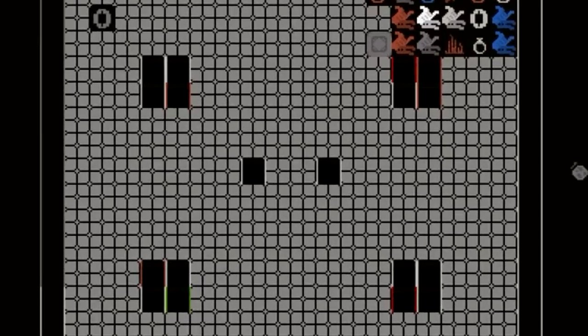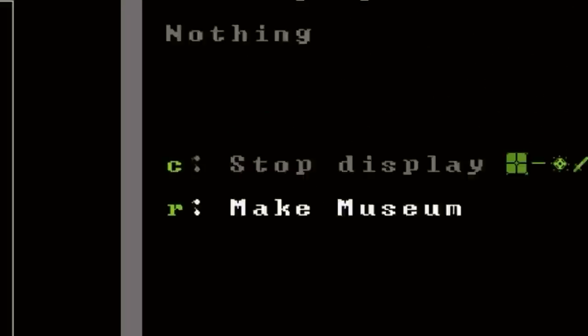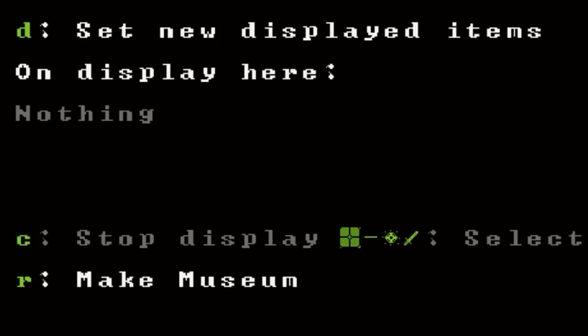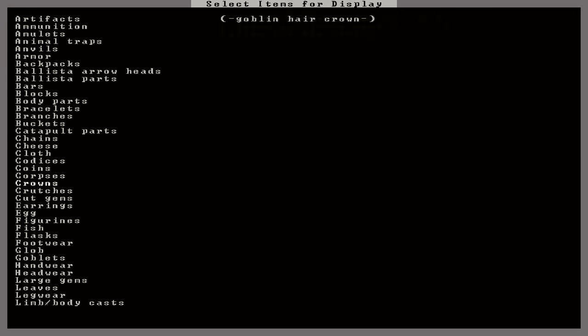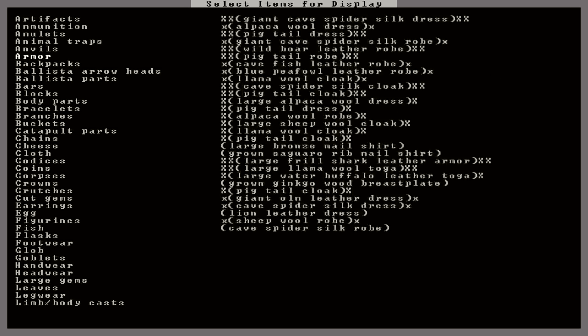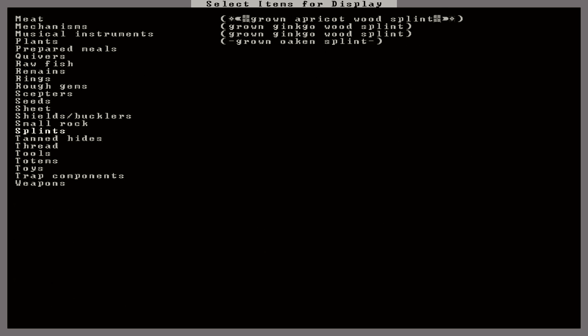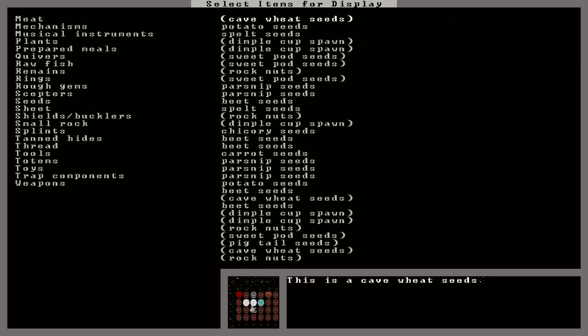Alright, so if we go over this one here, it says set new displayed items. Okay. All right. And it actually looks like we could put any type of item on here at all. Which is amazing. Wow, like anything too. Put some potato seeds up there. Oh, wow. There's actually a little window down here that shows you exactly where that item is. That is such a cool addition.